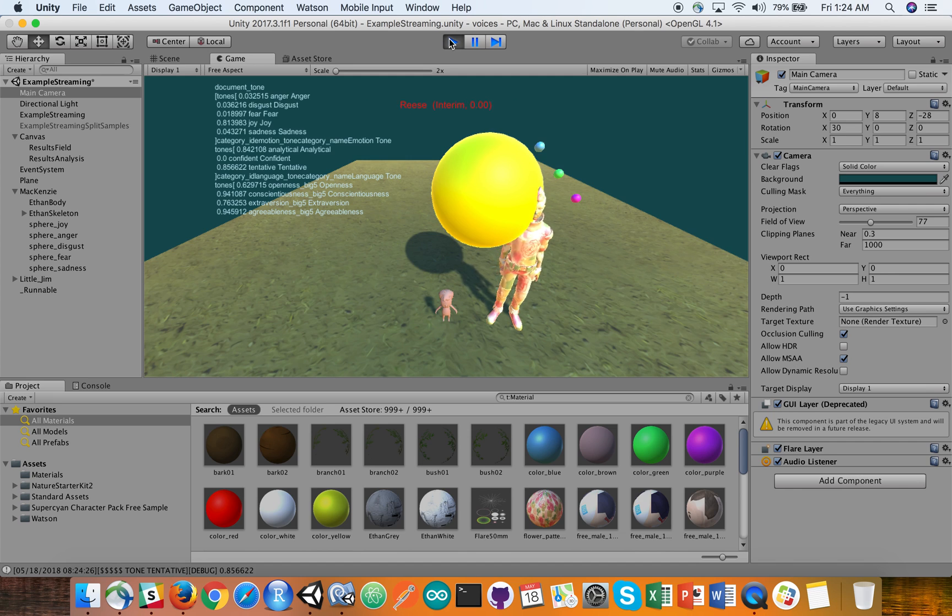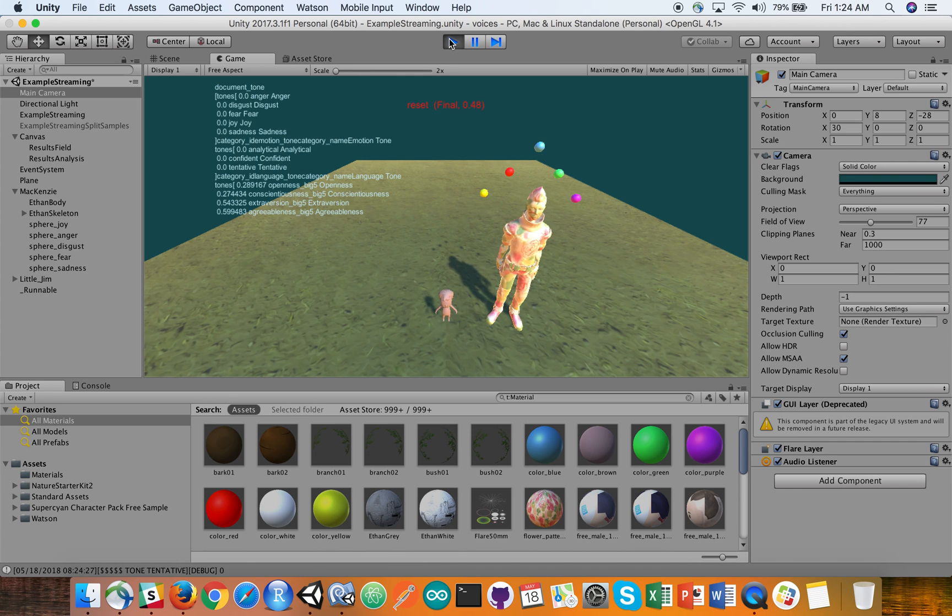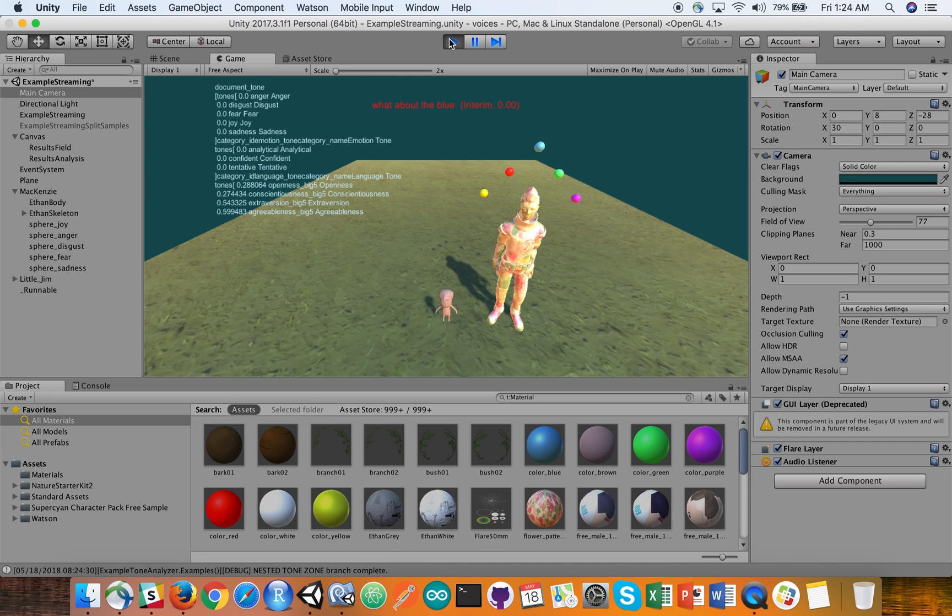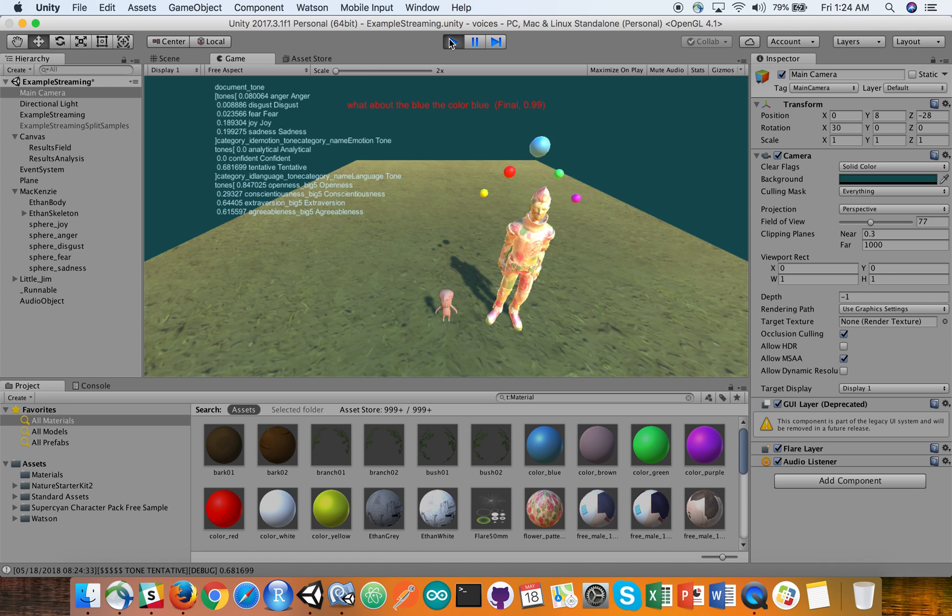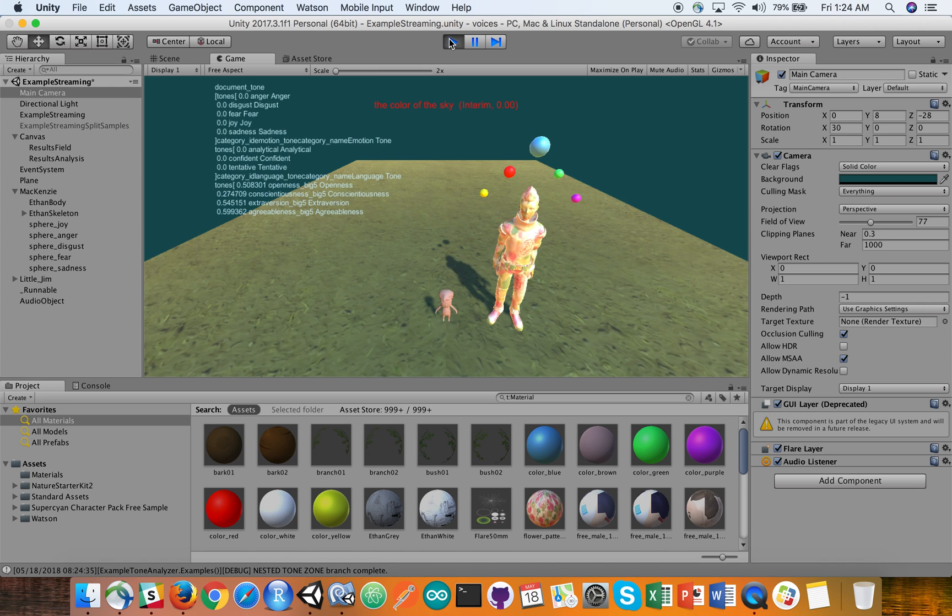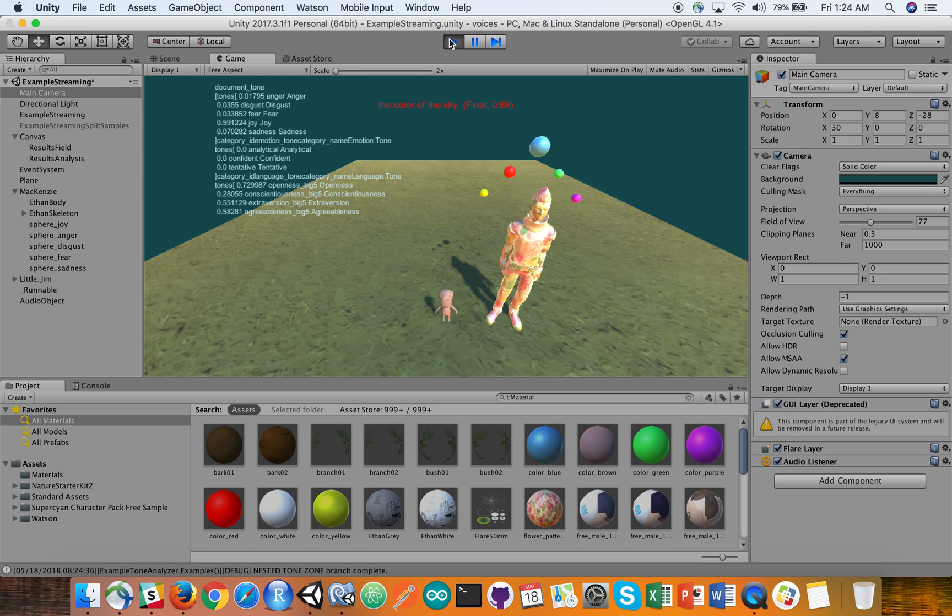Reset. What about the blue, the color blue? The color of the sky. I am a little under the weather.